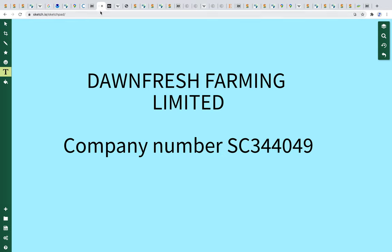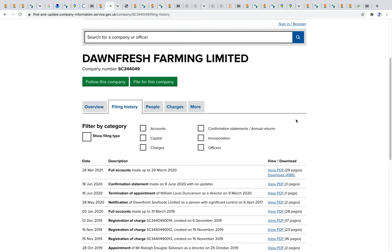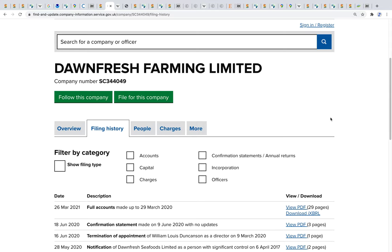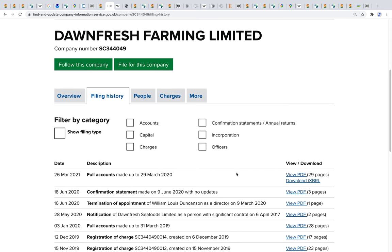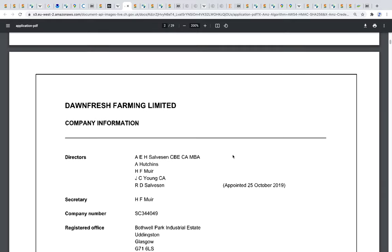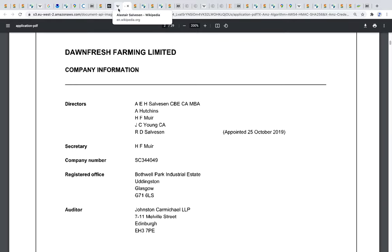Part two is about Donfresh Farming Limited. To get information about them, I went to Companies House, as anybody can do to find out information about companies and their filings. Donfresh Farm Limited, Company SC344049, are up to speed with all their filings. I've had a look at their full accounts up until 29th of March 2020.